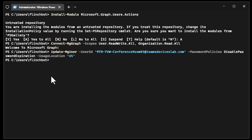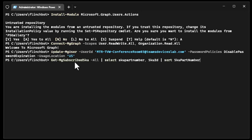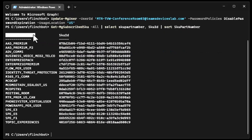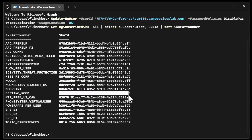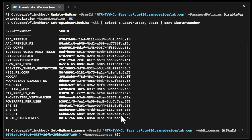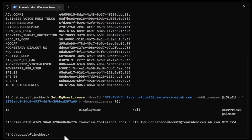Now we need to assign the license. This is fairly straightforward. First, I'm going to run Get-MgSubscribedSku and then select the part number and the ID, sorted by part number. Here we see the SKU part number — I'm going to go ahead and assign Meeting Room. I copy that value and put it into my cmdlet. Finally, I run Set-MgUserLicense with -UserId, here's my conference room three, -AddLicenses with SKU ID equals the SKU ID. Once this is done, I'm ready to validate that this is all set up correctly.